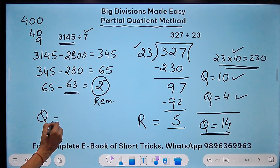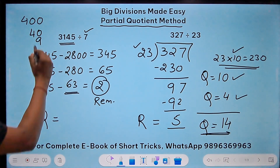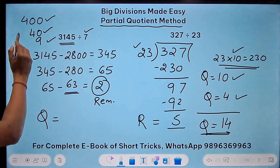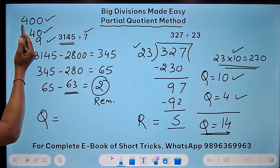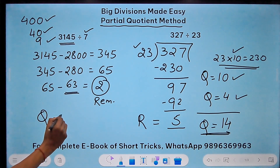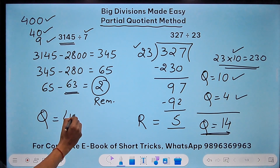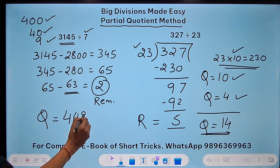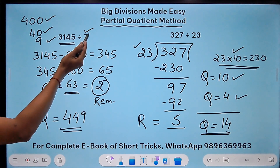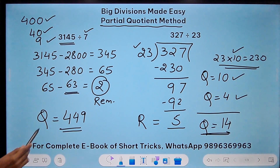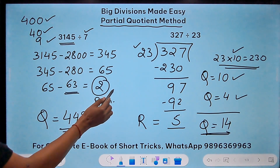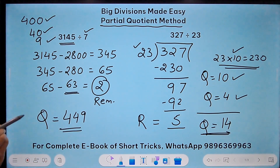The final quotient is obtained by adding all the partial quotients: 400 plus 40 plus 9 equals 449. You can check: 3145 divided by 7 gives quotient 449 and remainder 2.